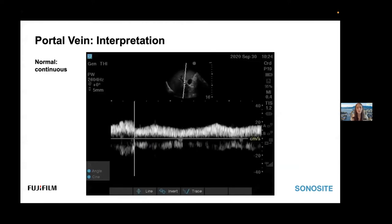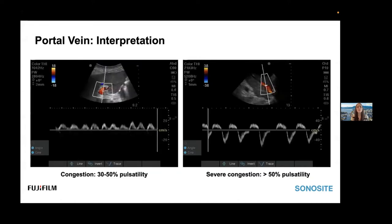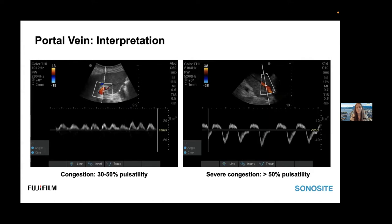Moving on to interpreting the portal vein. Normal should be a continuous low-grade flow with some respirophasic variation and less than 30% pulsatility. Pulsatility is defined as maximum minus minimum. As you progress through increasing congestion, you'll get increasing pulsatility — mild congestion is 30% to 50%. In settings of severe congestion you'll have more than 50% pulsatility, and you may actually see some reversal of flow below the baseline — a very severe congestion pattern, probably also occurring in the setting of tricuspid regurgitation.